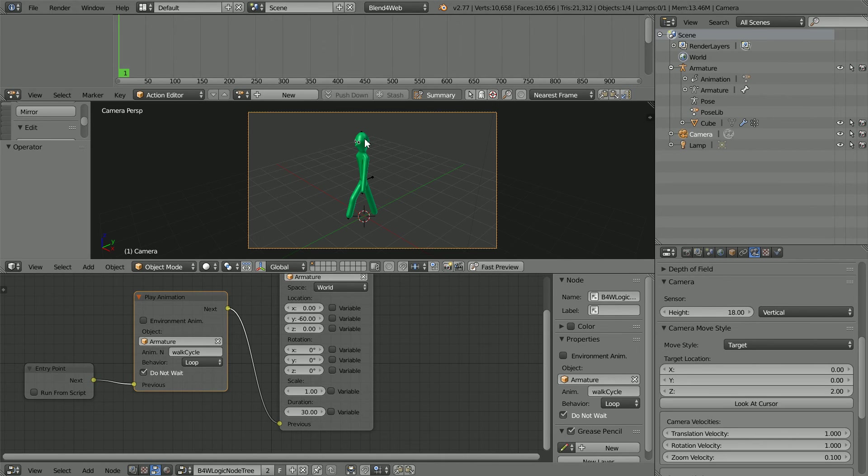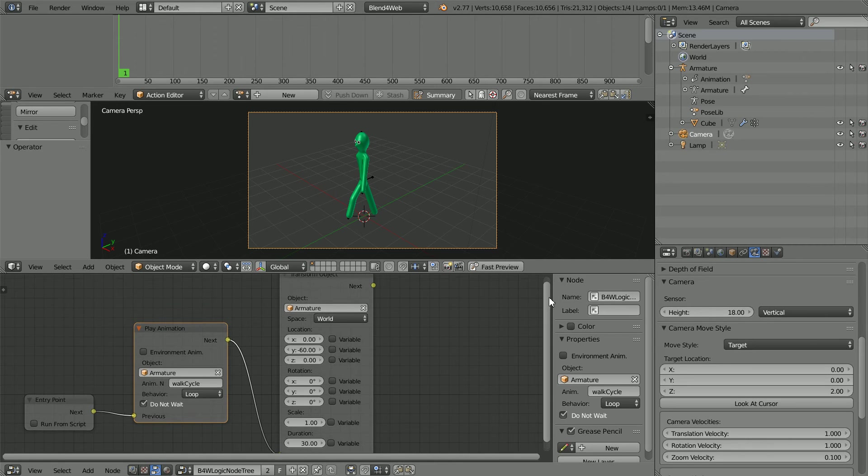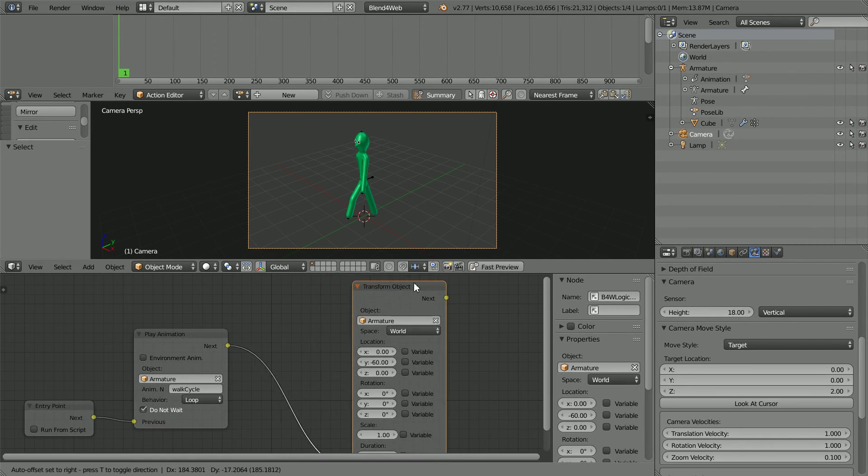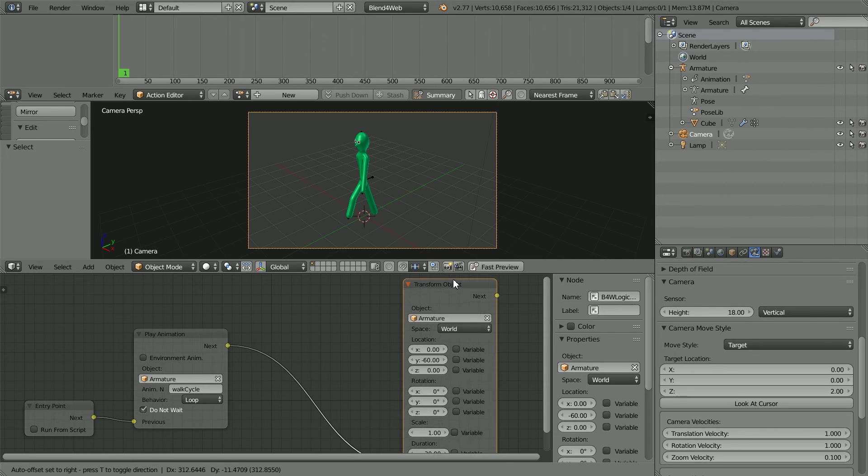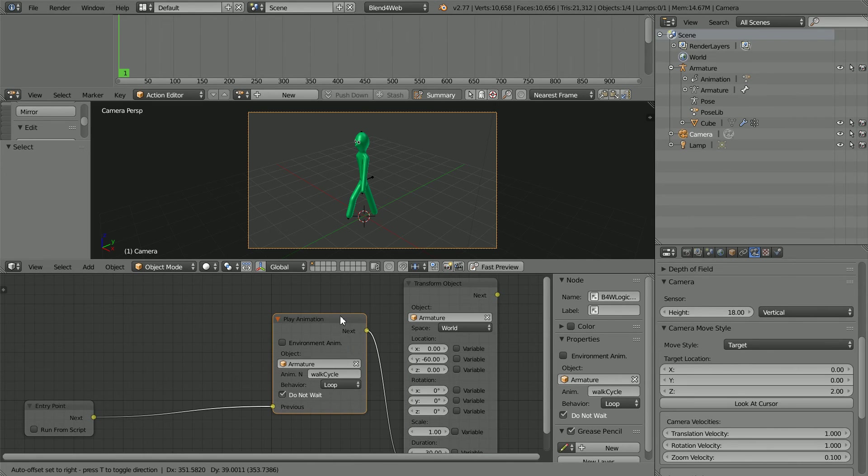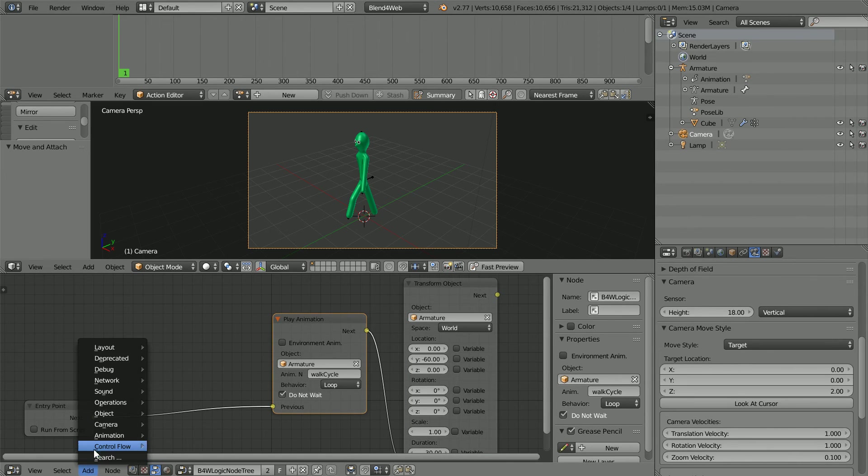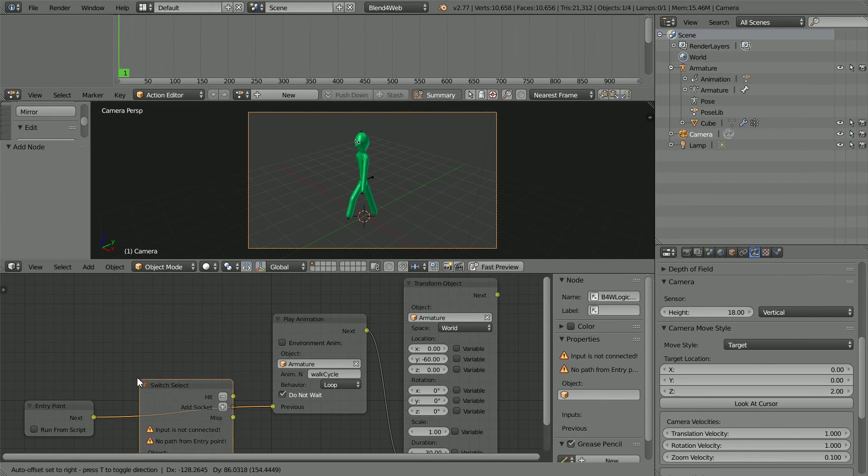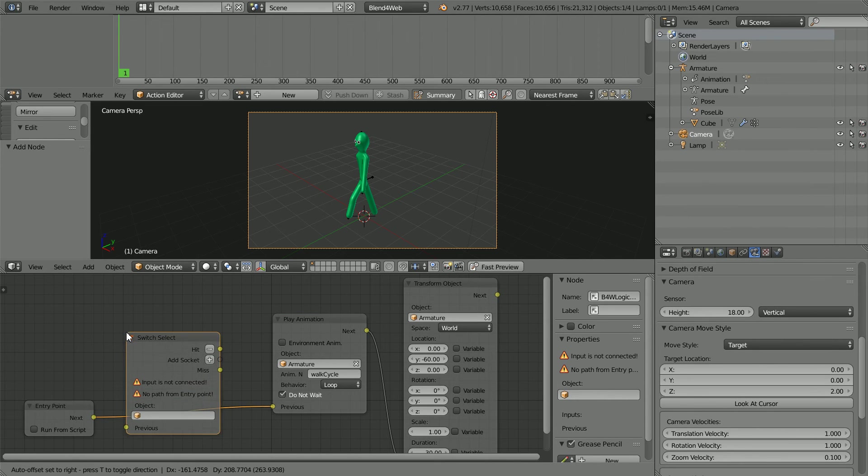I want to select the stickman before he starts walking, so I'm going to move the nodes over to make room for another node. Add menu, Control Flow, Switch Select and drop that there.